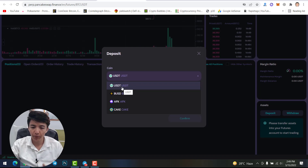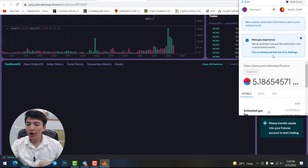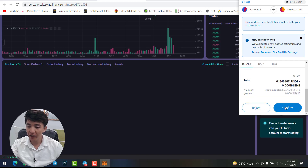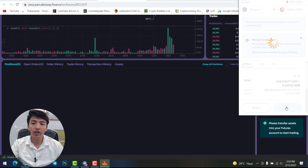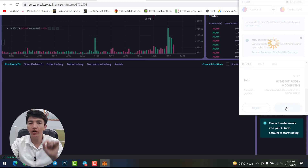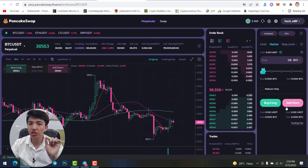Simply click on USDT, then click on maximum, then click on confirm. You need to complete the transaction — scroll down and click confirm. You can see this is a transaction for approximately 0.00001 BNB. Click confirm and it will transfer your assets to your futures account. Wait a few seconds to receive your assets in your futures account.